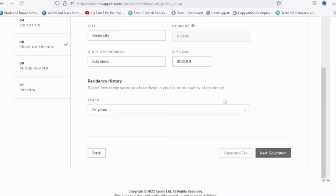You can preview all of the information you've submitted so far and then click on 'Save and Submit Profile'.